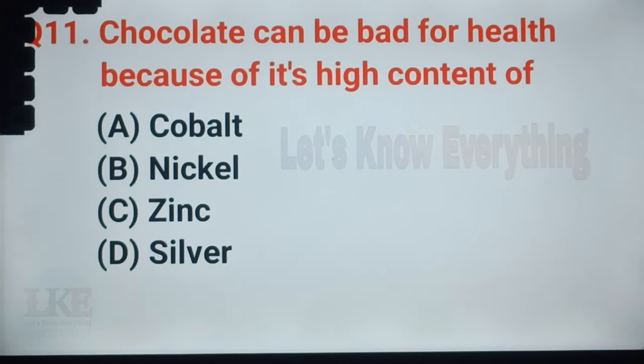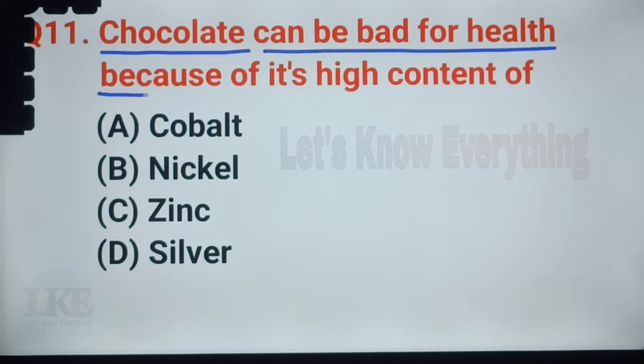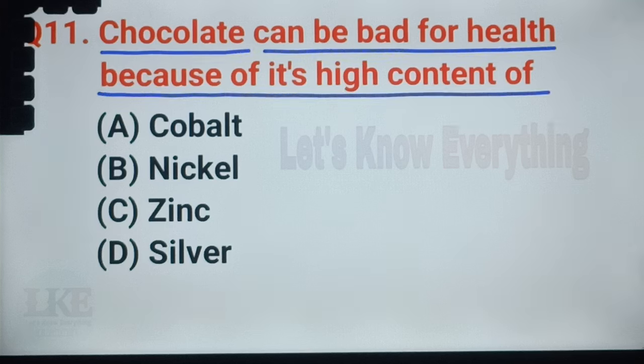Question number 30: chocolate can be bad for hair because of its high content of nickel (Ni).